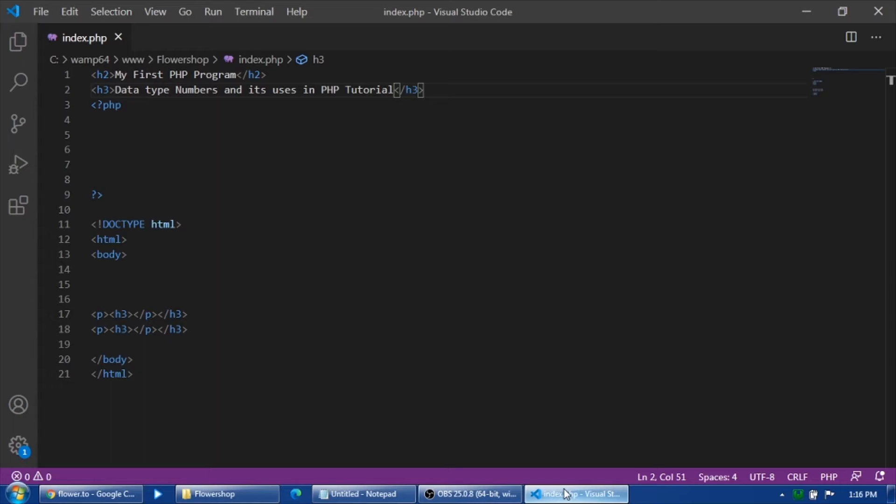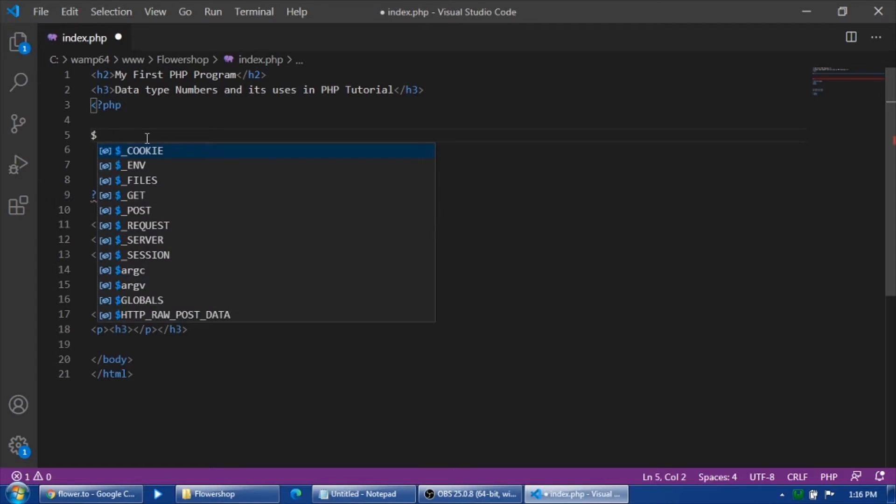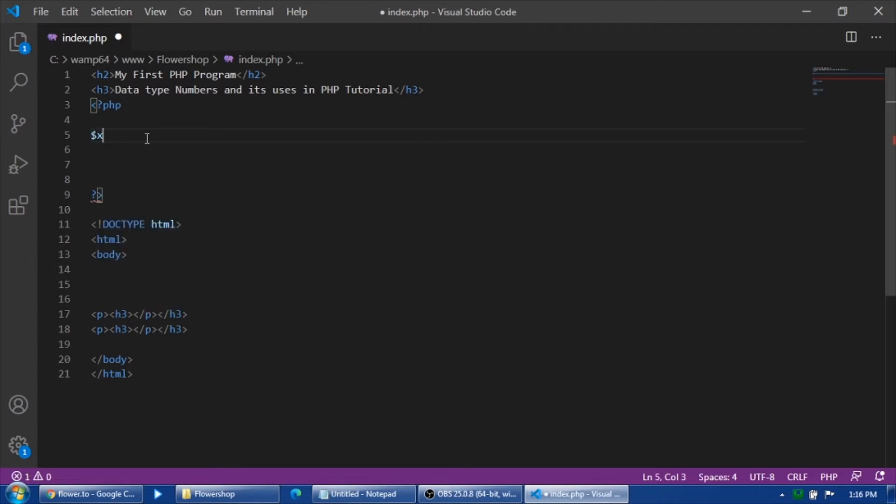Actually, the data type number encompasses two separate ways: it could be an integer or a float or a double. I will be discussing how to declare an integer and declare a float or a double data type.